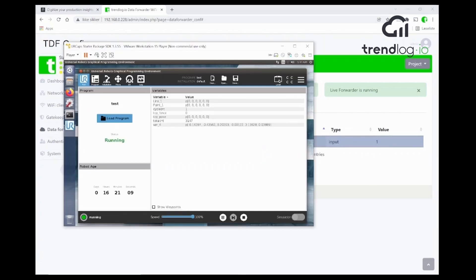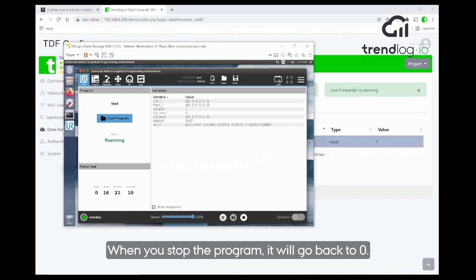Let's stop it again and see if we go back to zero. And it goes back to zero. What a great success.